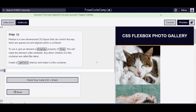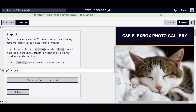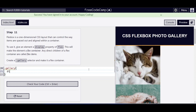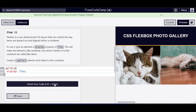Hello everyone, we are on step 11 of learning CSS Flexbox by building a photo gallery on freeCodeCamp.org. I'm going to create a gallery selector and give it a display of flex to make it a flex container.